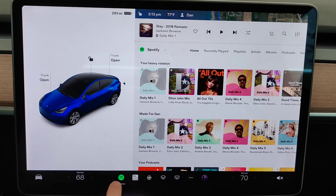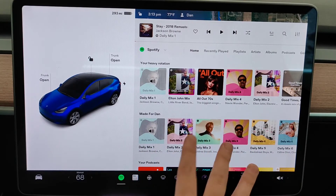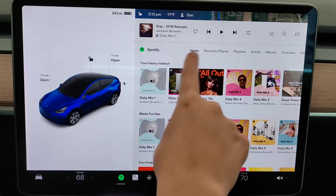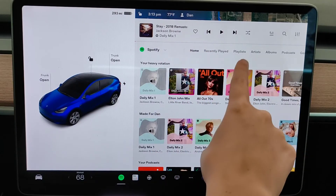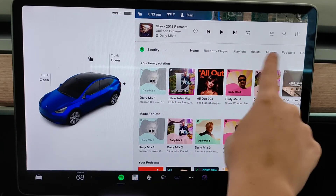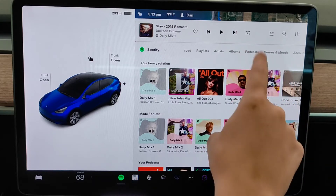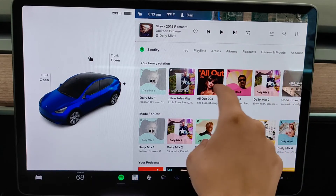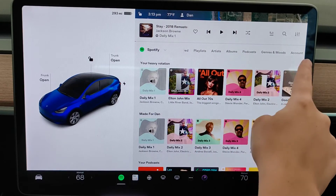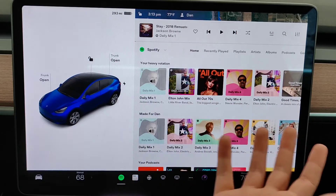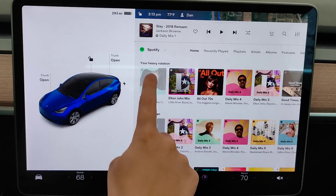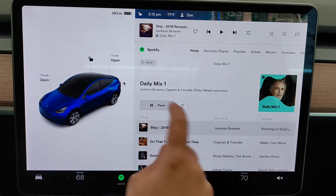For easy access to opening up Spotify, you can just click on this little icon. On the home page of the Spotify app we can see the home options as well as recently played playlists, artists, albums, podcasts, genres and mood, and then account information. To start listening to some music you just select what you want to listen to and click play.